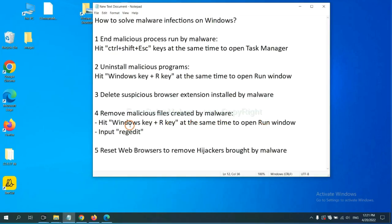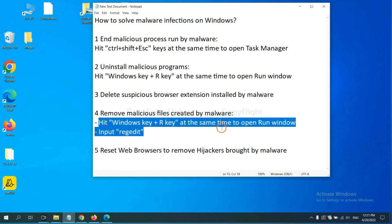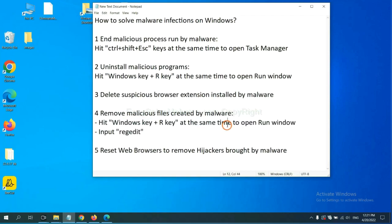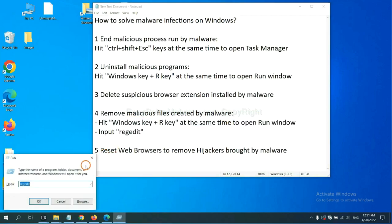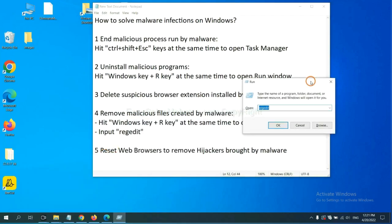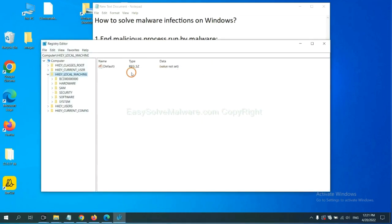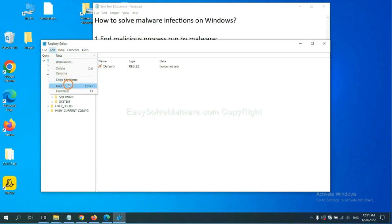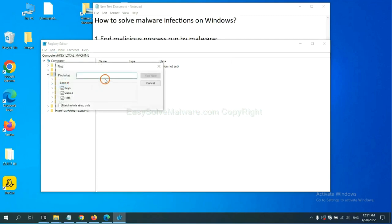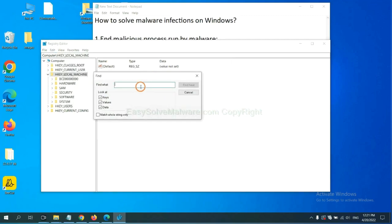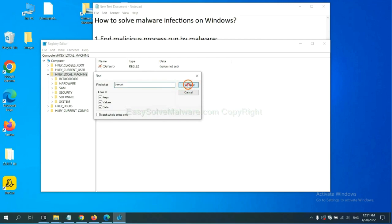Next, we need to remove malicious files created by malware. Hit Windows key and R key at the same time. In the run box, input regedit and click OK. Now select the edit menu and click find. If you know the name of the malware, input it. For example, and click find next.